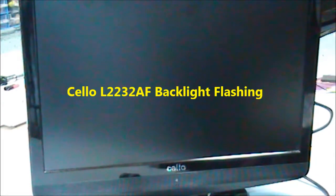Cello 2232 AF problem with the power. On this, this is all you get - flashing backlights. What I'm going to do is I'm going to take the back off. First of all, I'm going to reposition the TV and take the back off.